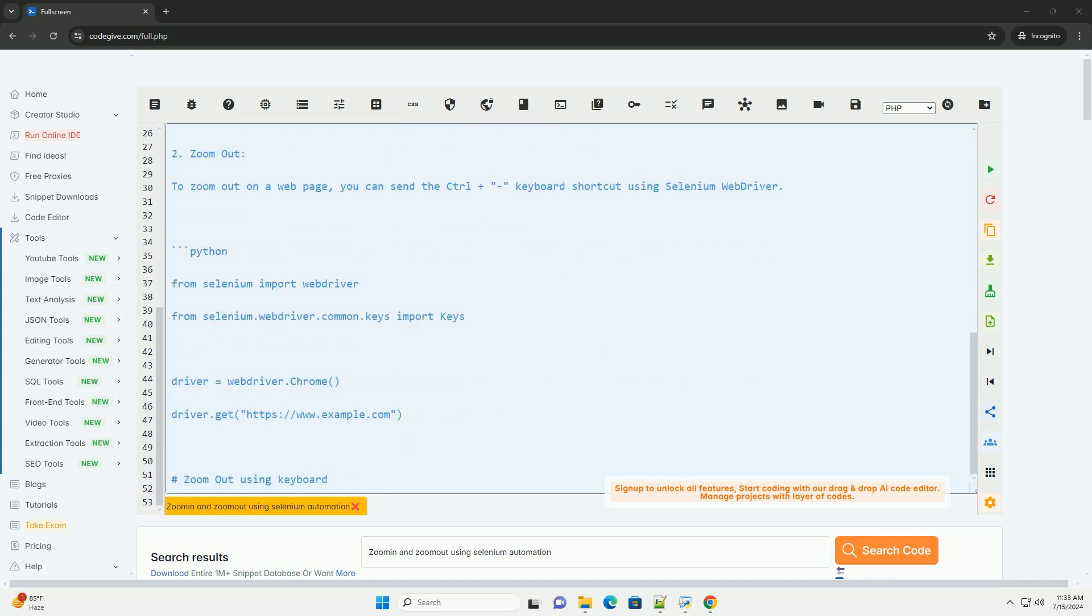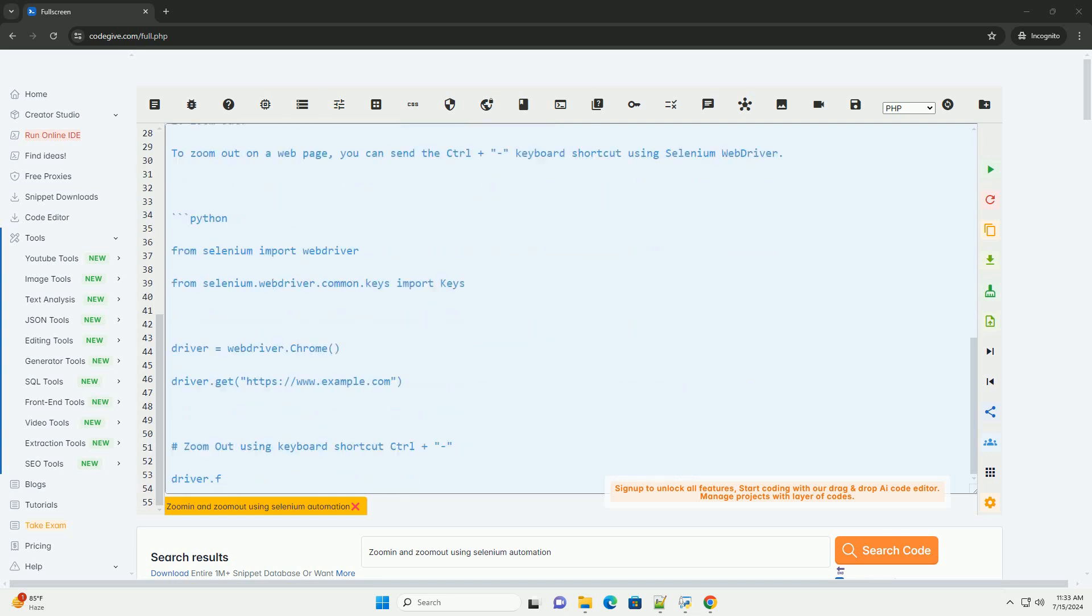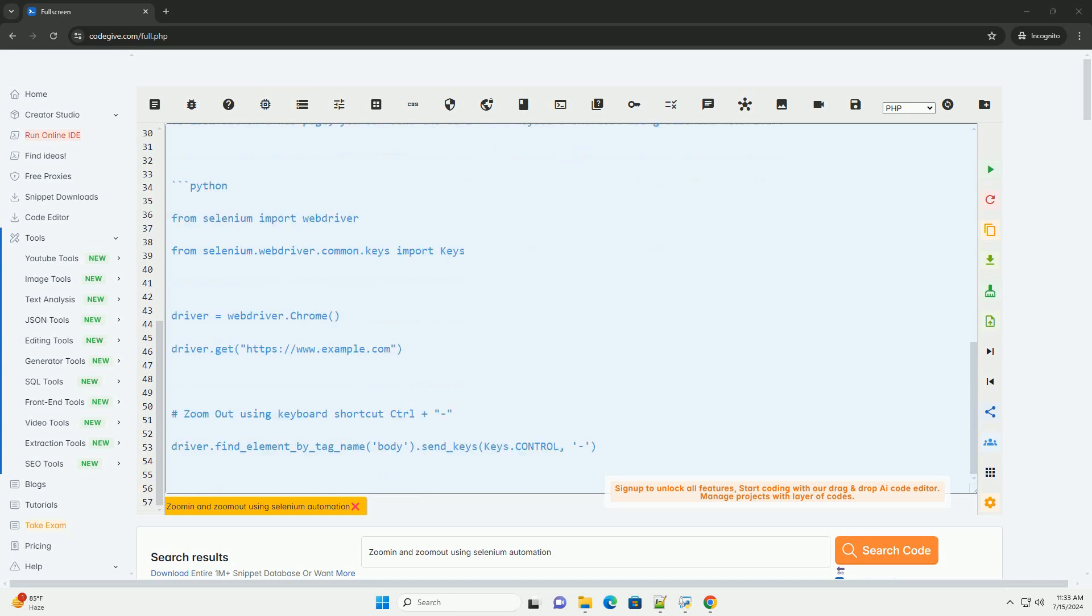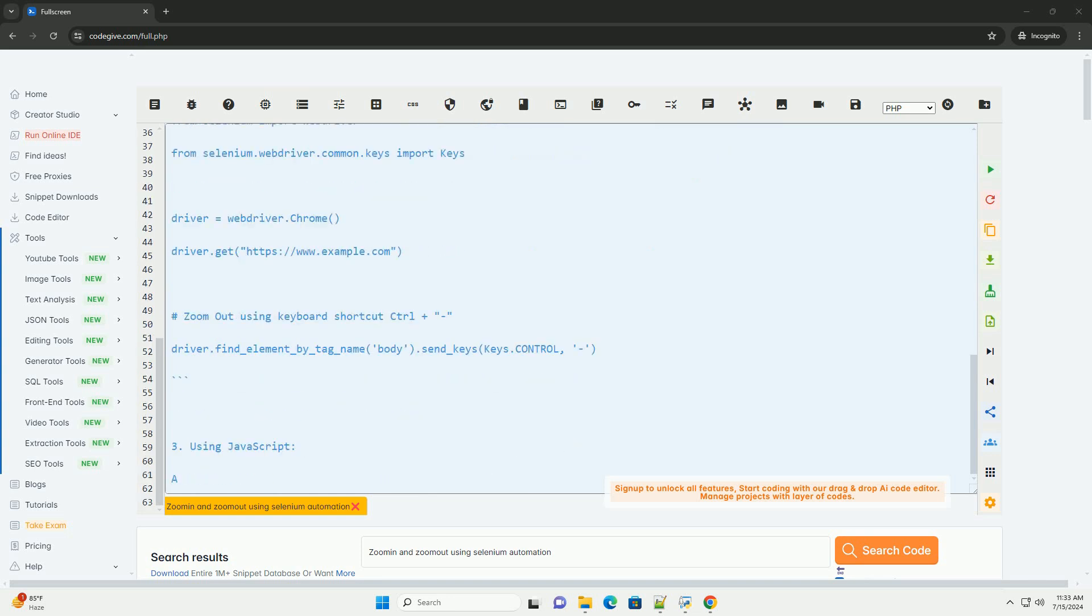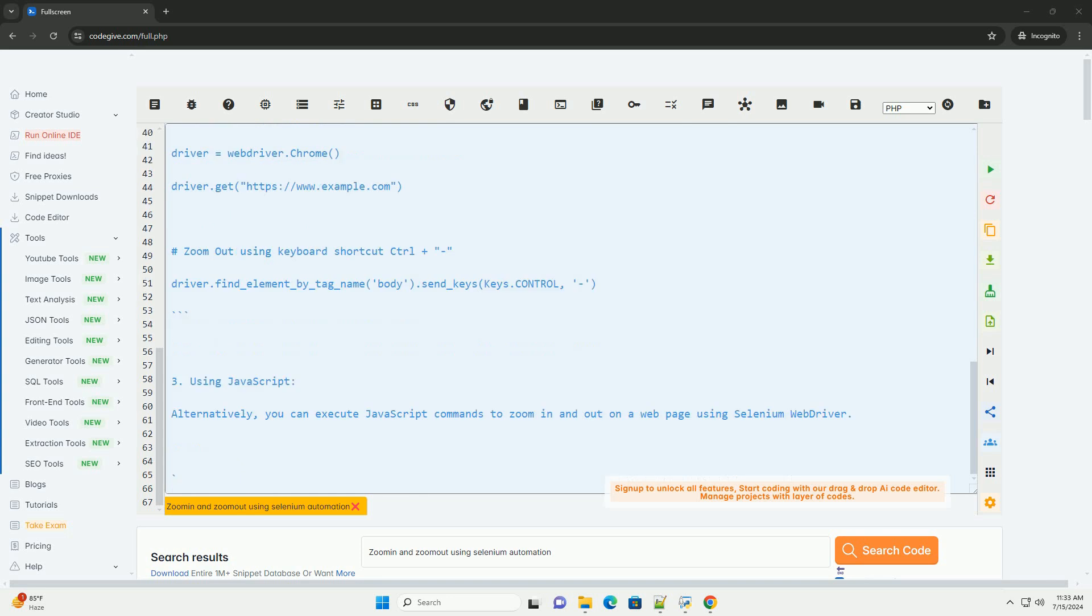1. Zoom in. To zoom in on a web page, you can send a Ctrl-plus-plus keyboard shortcut using Selenium WebDriver.